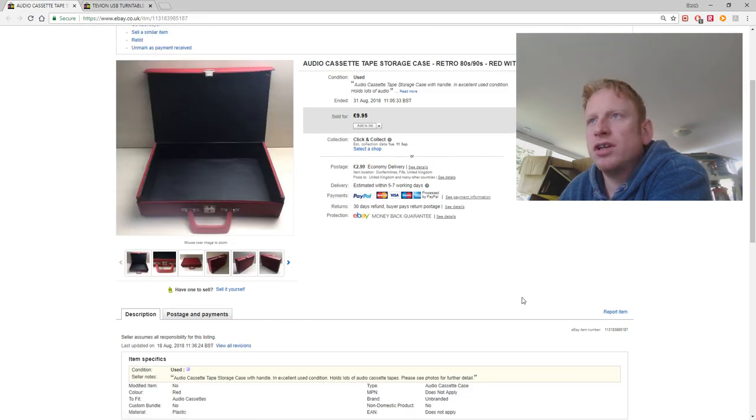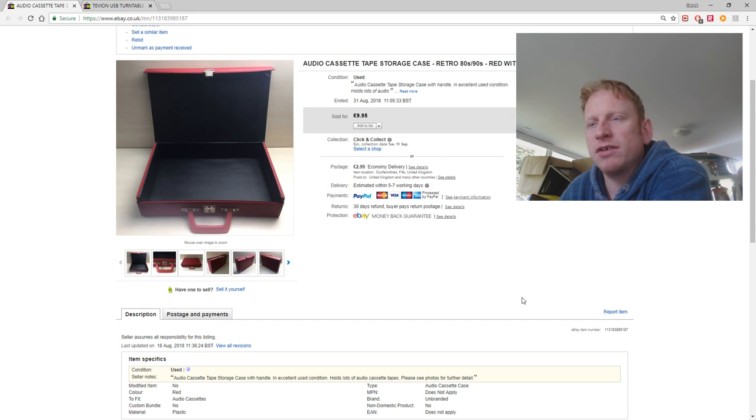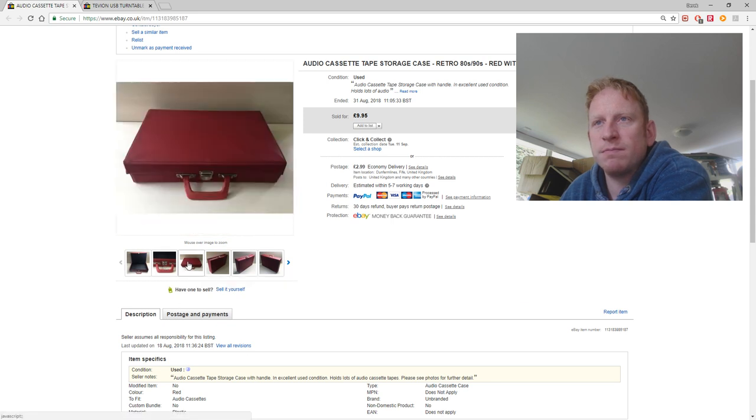This is an audio cassette storage box. I bought this at a car boot sale. I actually bought three of them at a time all together. It cost me £2 for the lot. So £9.95 plus postage on this one. I was pleased with.